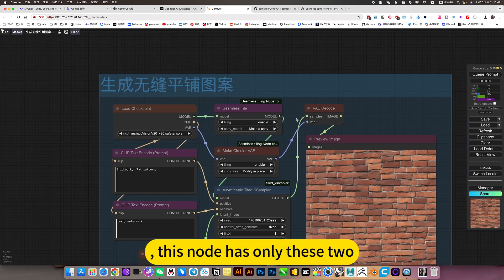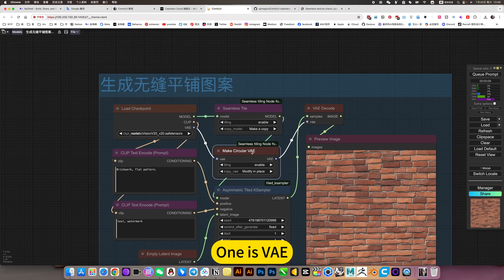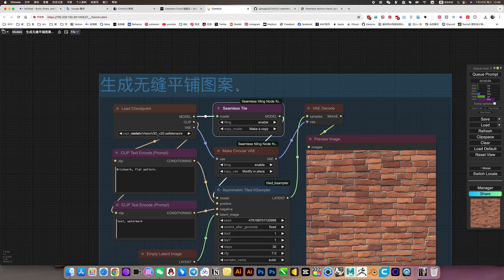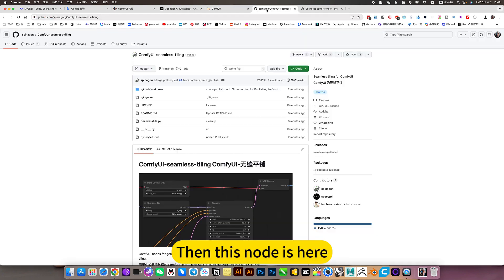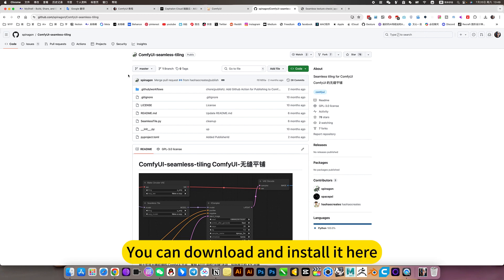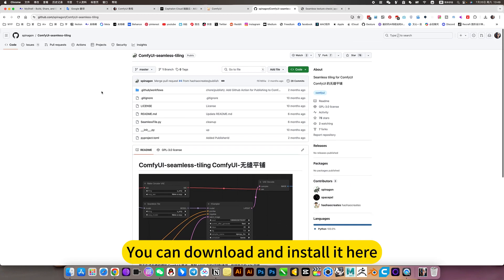This node has only these two connections. One is VA, one is connected to the model. This node is here — you can download and install it here.